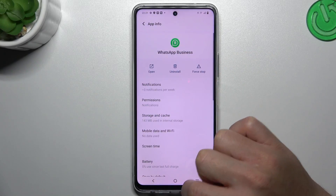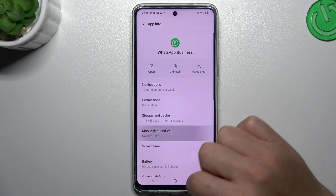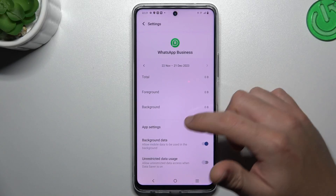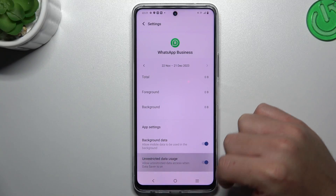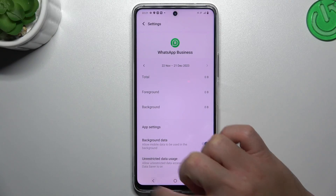Now go back. In the next step, go to the mobile data and Wi-Fi, and turn on background data and unrestricted data usage.